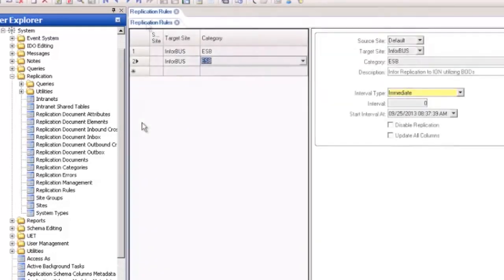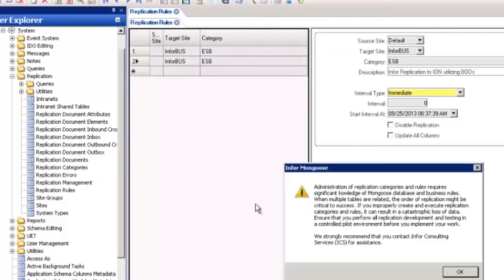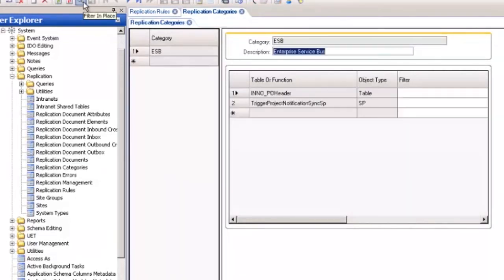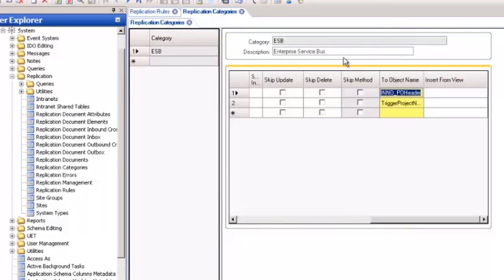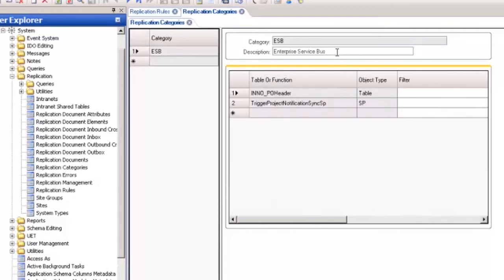Open up the replication categories form and first we need to create a replication category that will hold the replication rule. We've named our category ESB and we've given it a description of enterprise service bus. Don't worry about the bottom grid for now. We'll take a look at that a little bit later. Save the form.